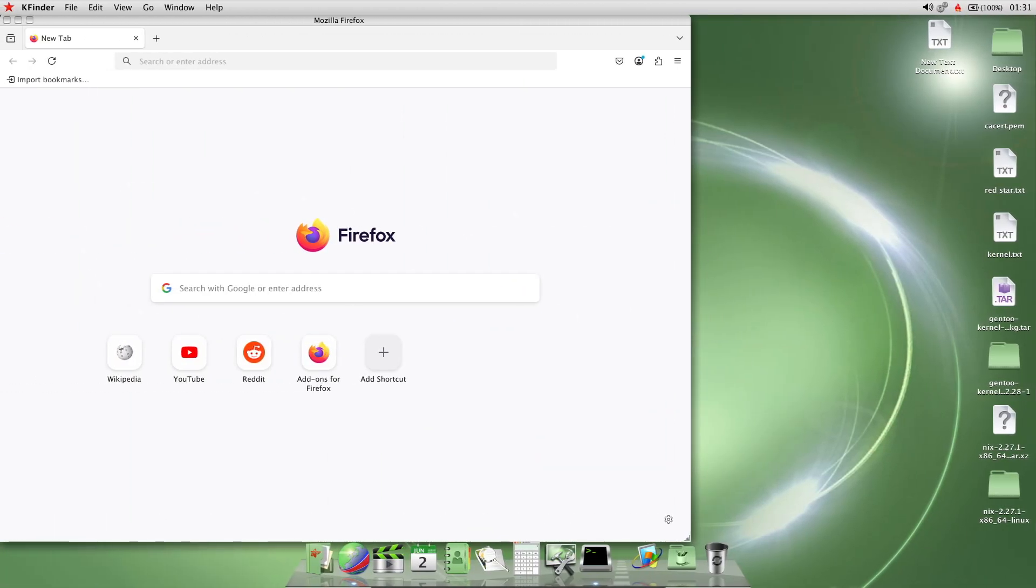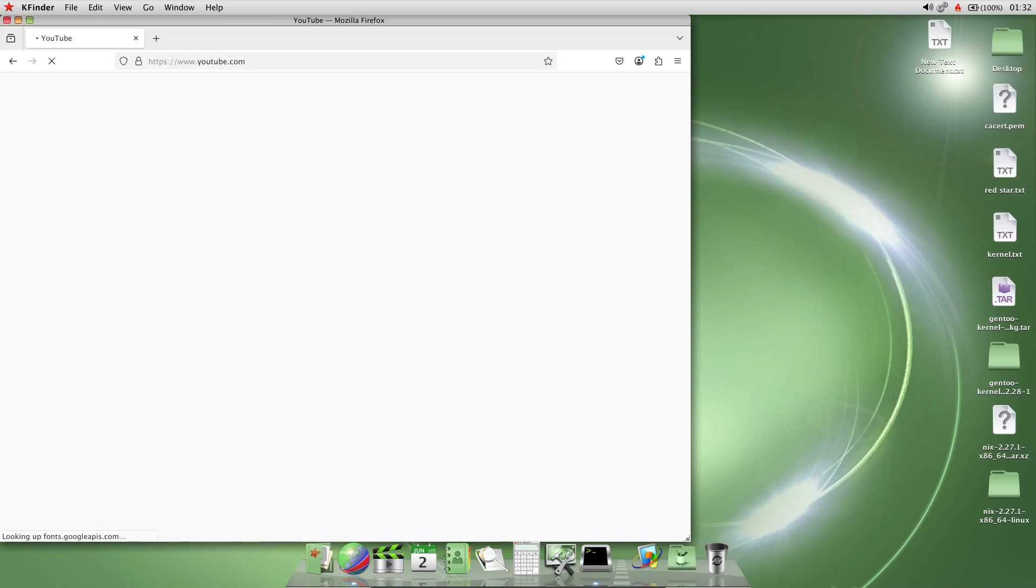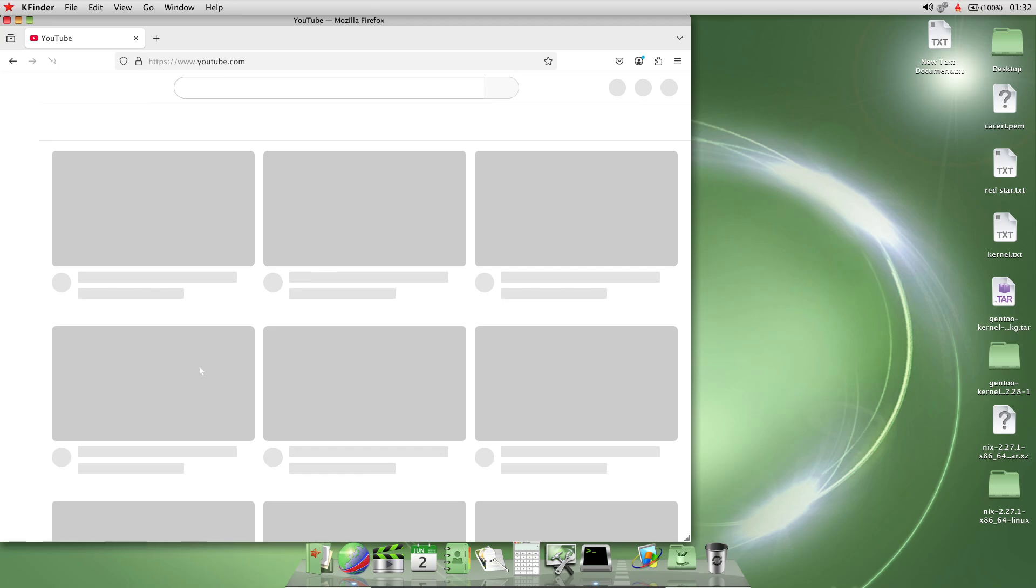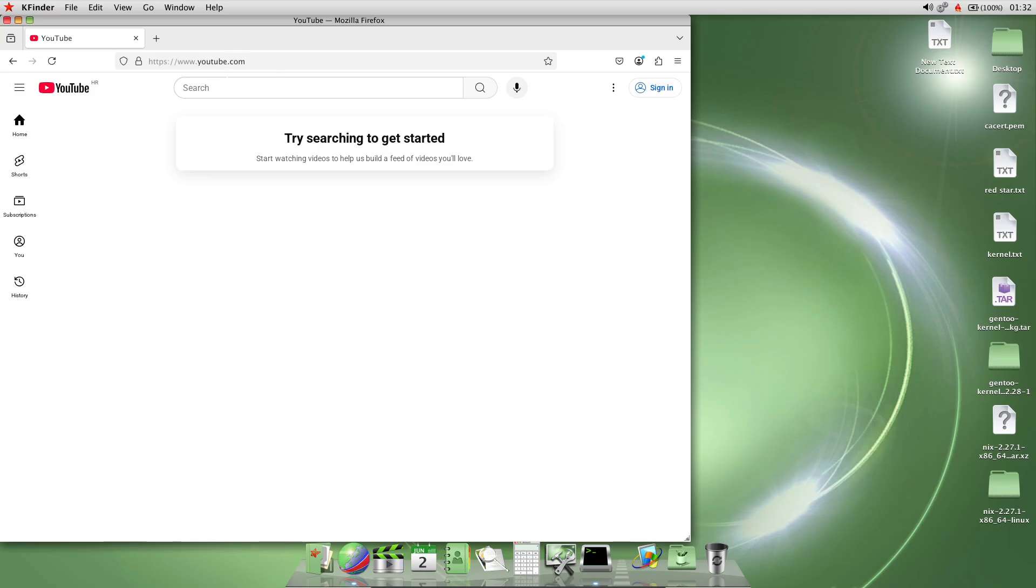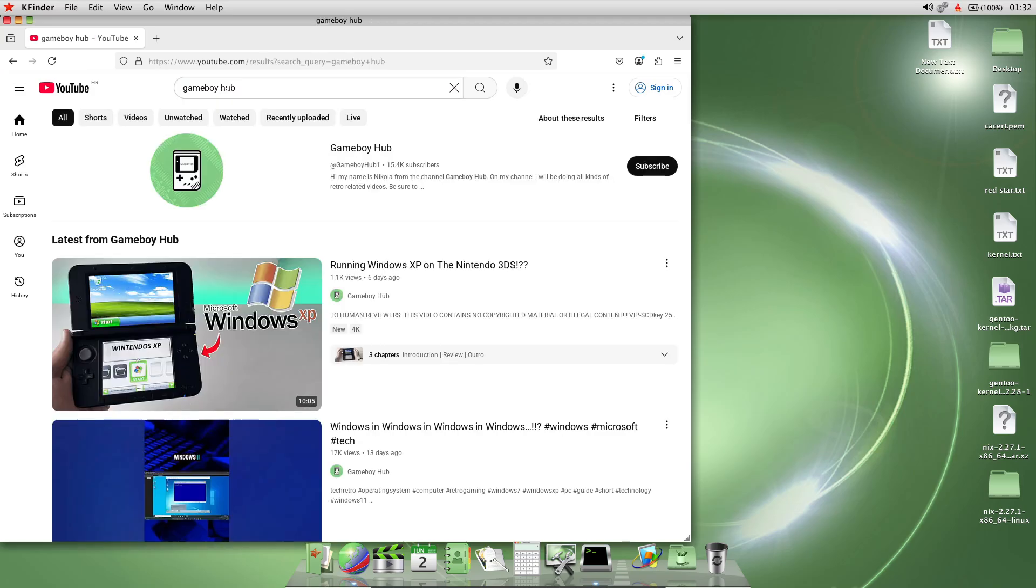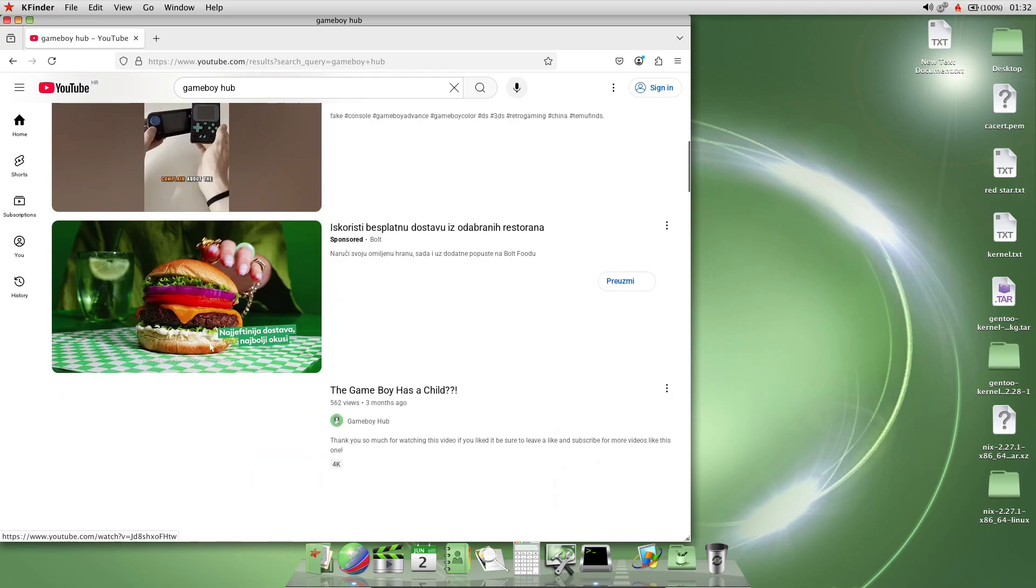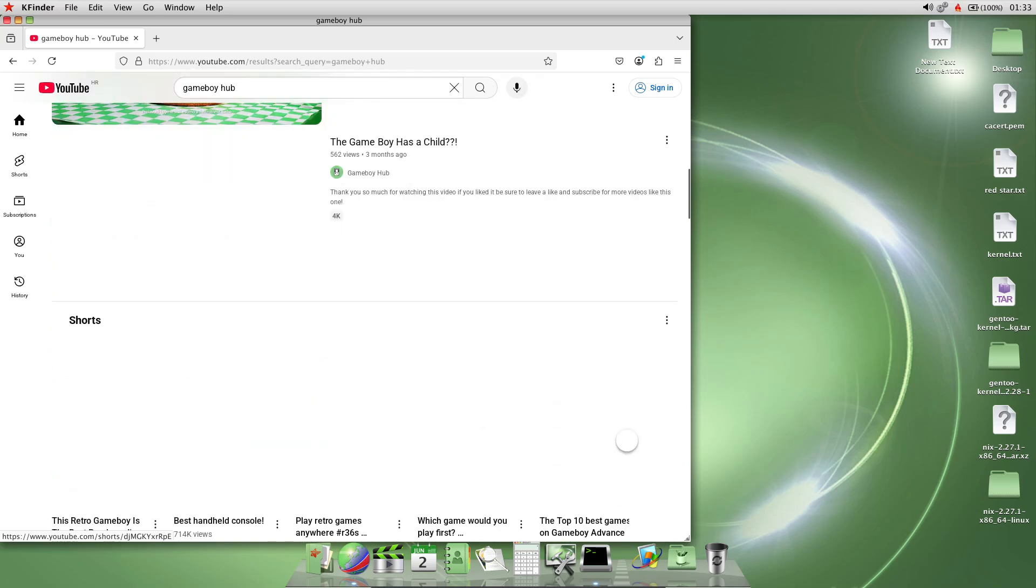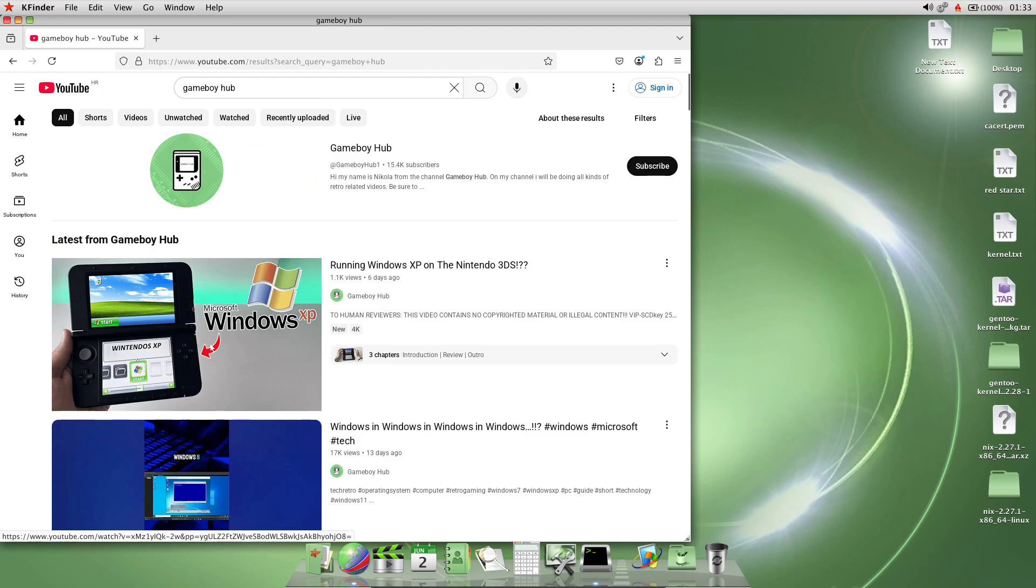And I can't believe I'm even saying this but we have the latest version of Firefox running on Red Star OS. Look at this. It runs everything. You can open up YouTube. You can do whatever you want. It is basically like a normal OS. It's incredibly slow as you would have thought but just seeing this, it is just incredible. Let's try to search for myself. And there we go. You get the full YouTube experience on a North Korean operating system. That is pretty wild.